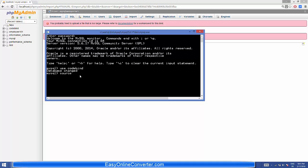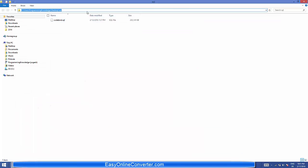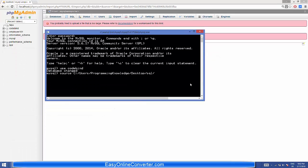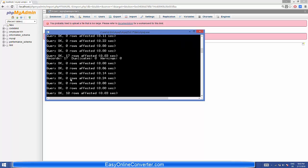To import your database, you just need to type 'source' followed by the path to your SQL file. You can copy the path or type it directly. Keep in mind that instead of backslashes you need to use forward slashes. At the end, include the name of your database file — in my case it's codebind.sql. So the full command is: source, then the path with forward slashes, then codebind.sql.